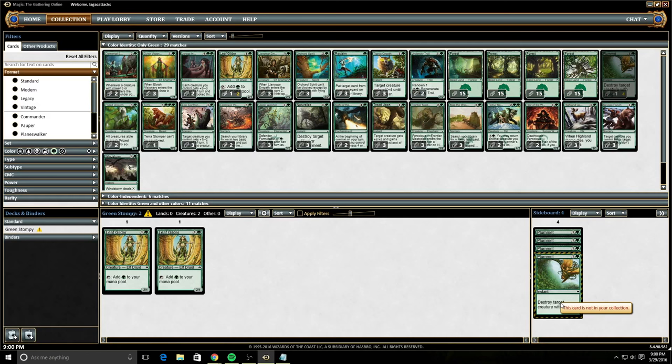And then your deck is going to show up here, and then your different formats will also show up here. So currently, we only have a standard deck, but if we had built a modern deck, a new modern option would have shown up here.